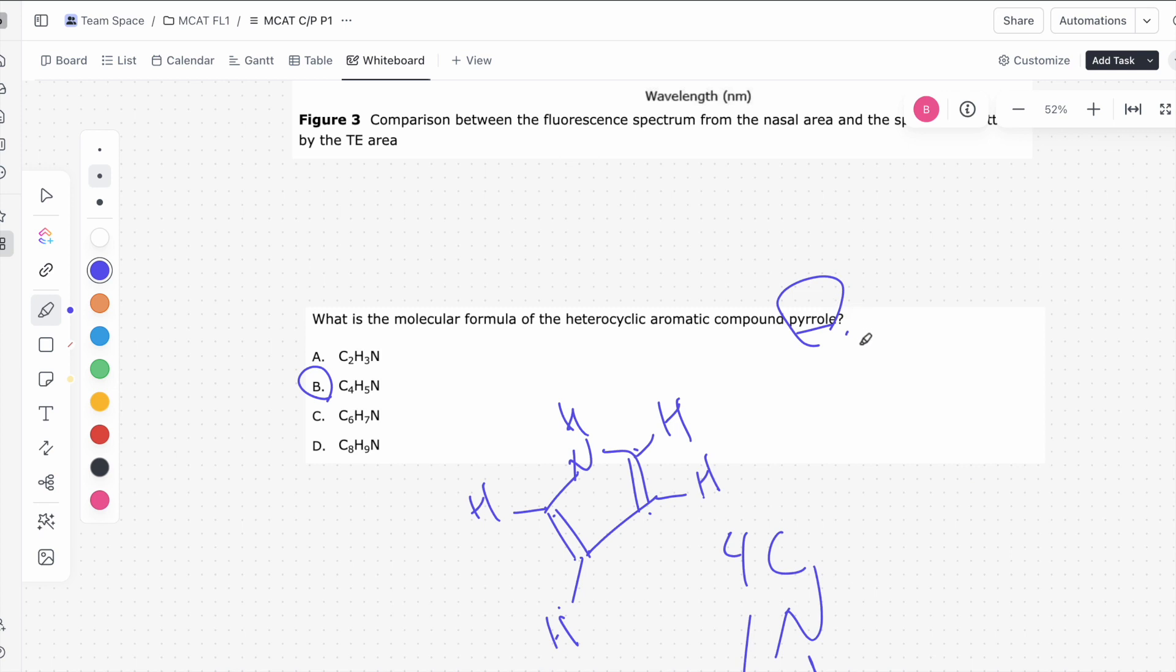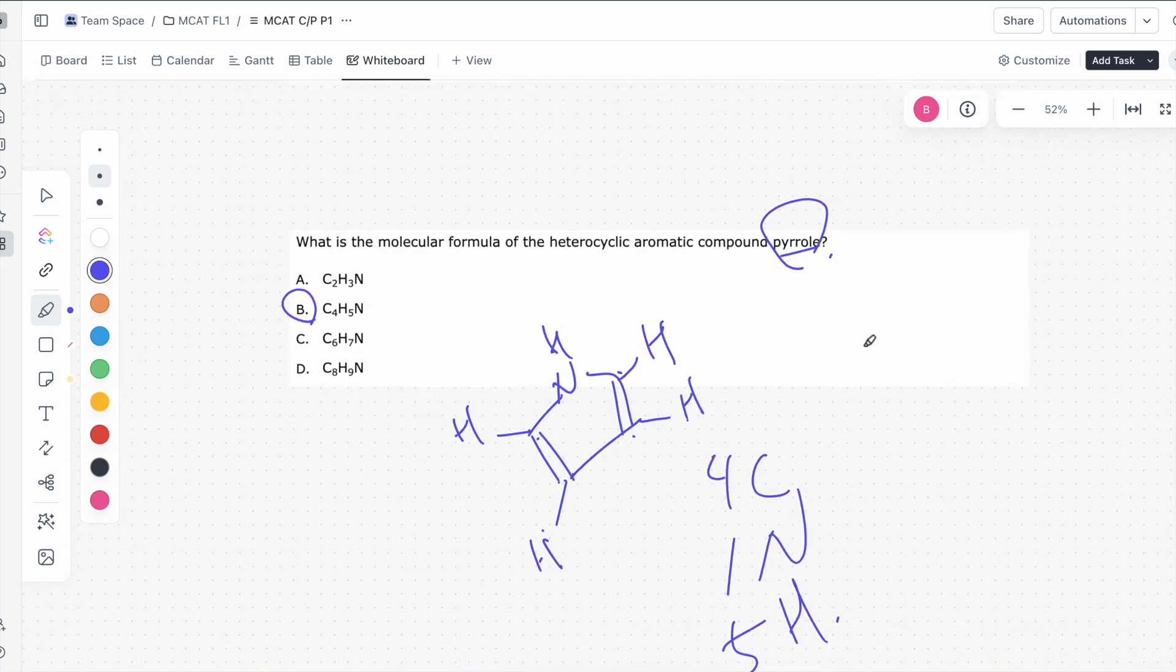Hopefully, the best way to do this question is just to know exactly what the structure of pyrrole is. So pyrrole, imidazole, some of the biochemical structures, there are a few handful of structures that you do need to just know for the MCAT because it is very much fair game these days.